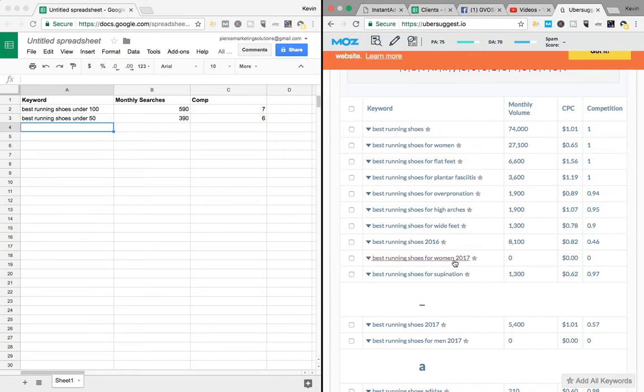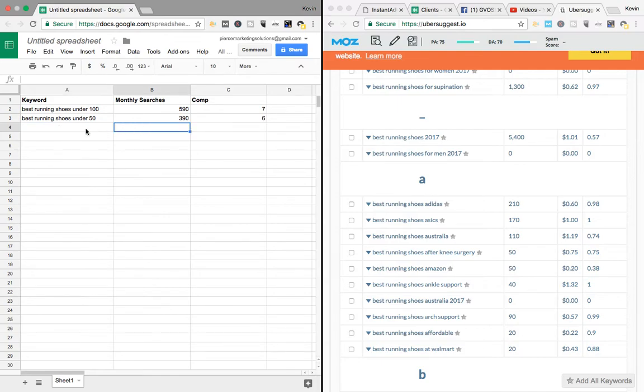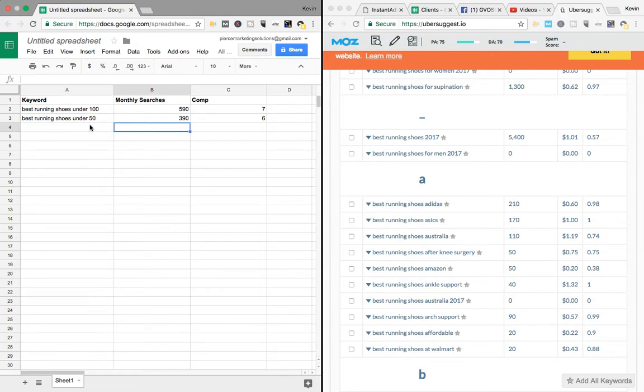Which, that kind of seems weird that that's not competitive. But whatever. I would still go type these into Google myself and see how they rank up. And yeah. That's it. I mean, within like probably an hour of research, you could have six months worth of articles to write.